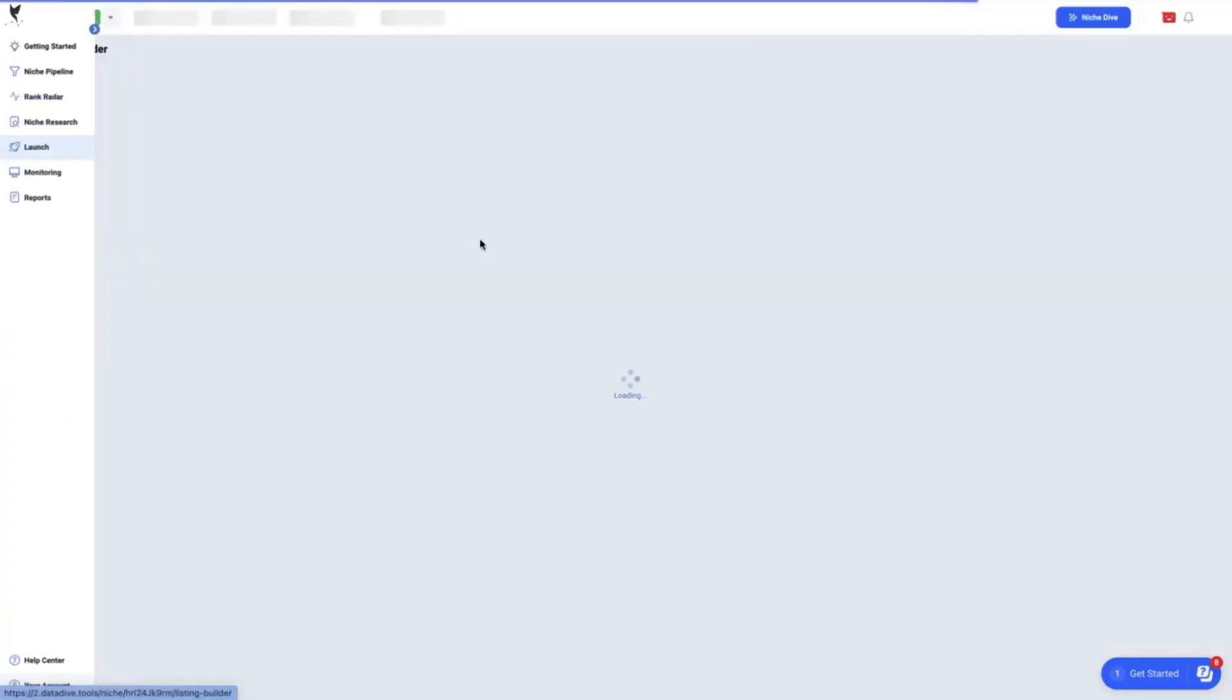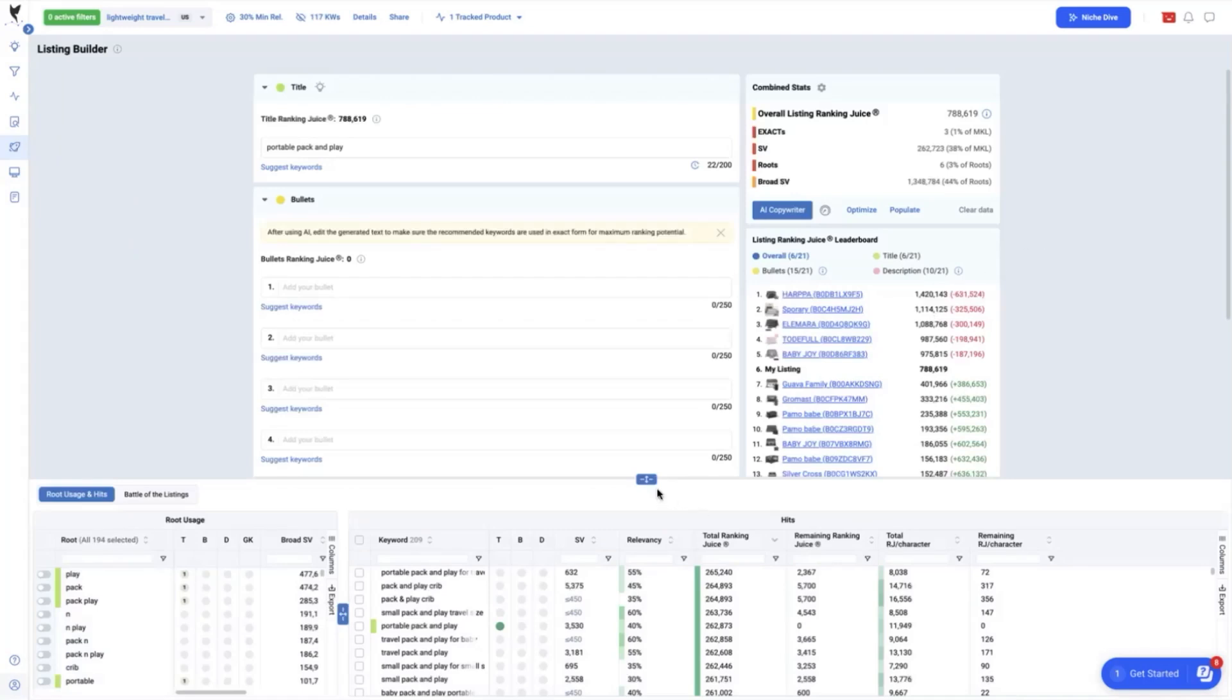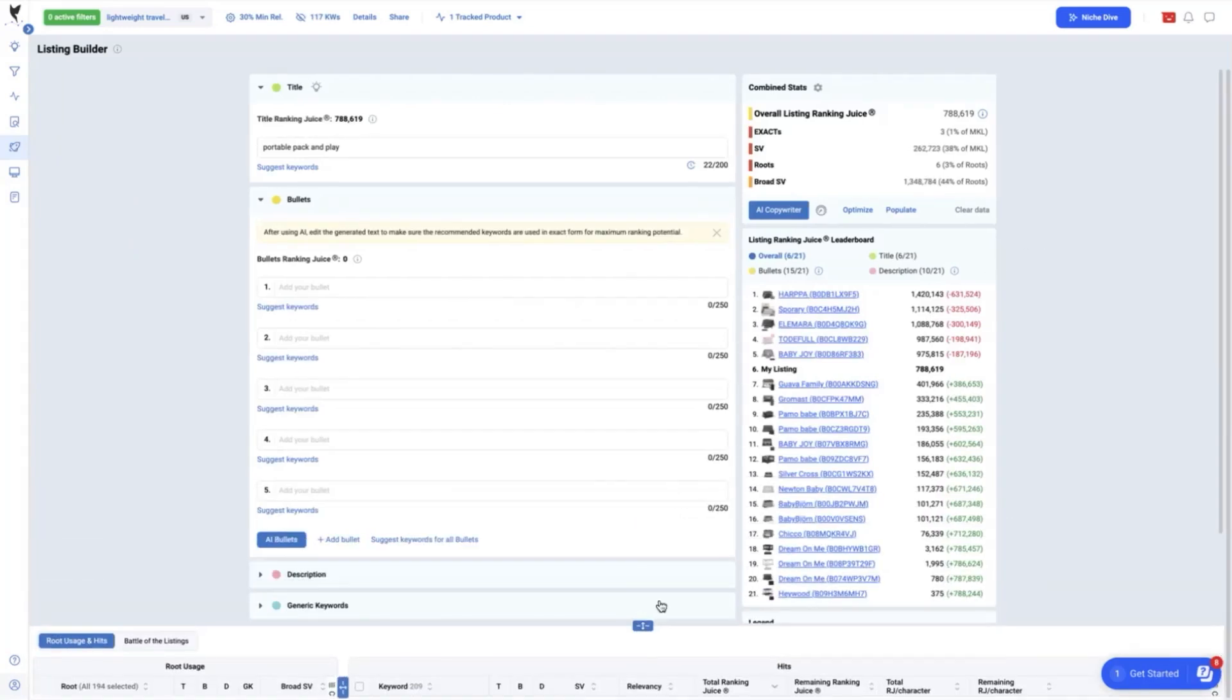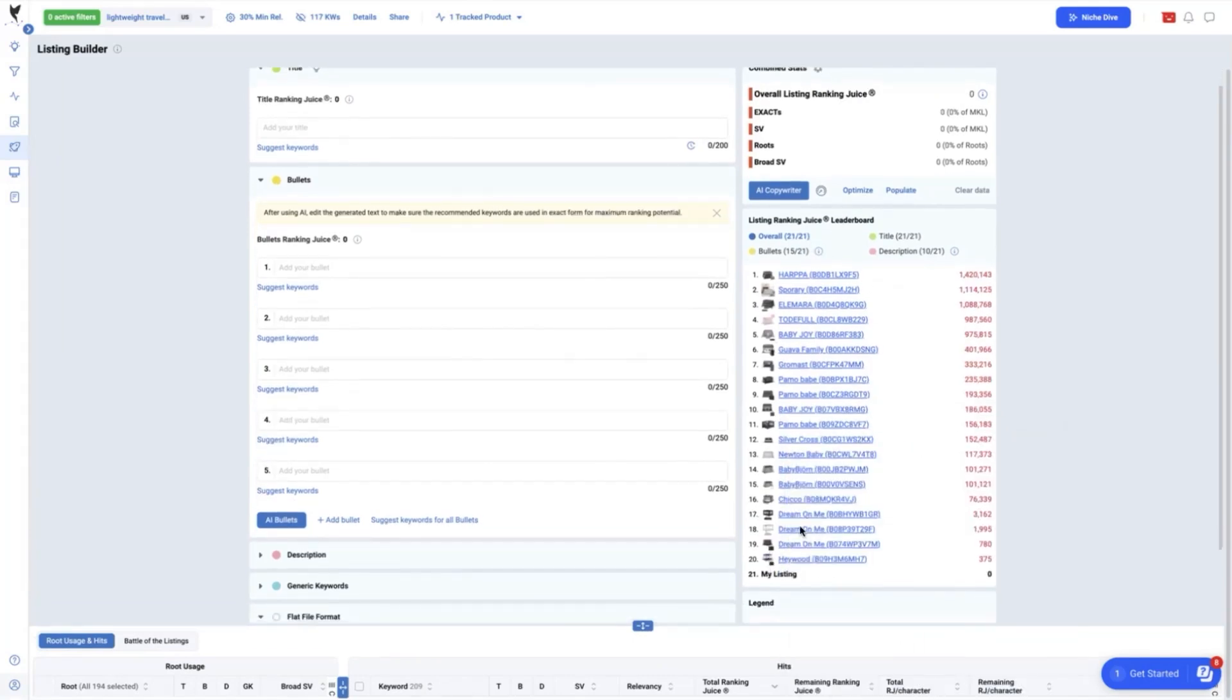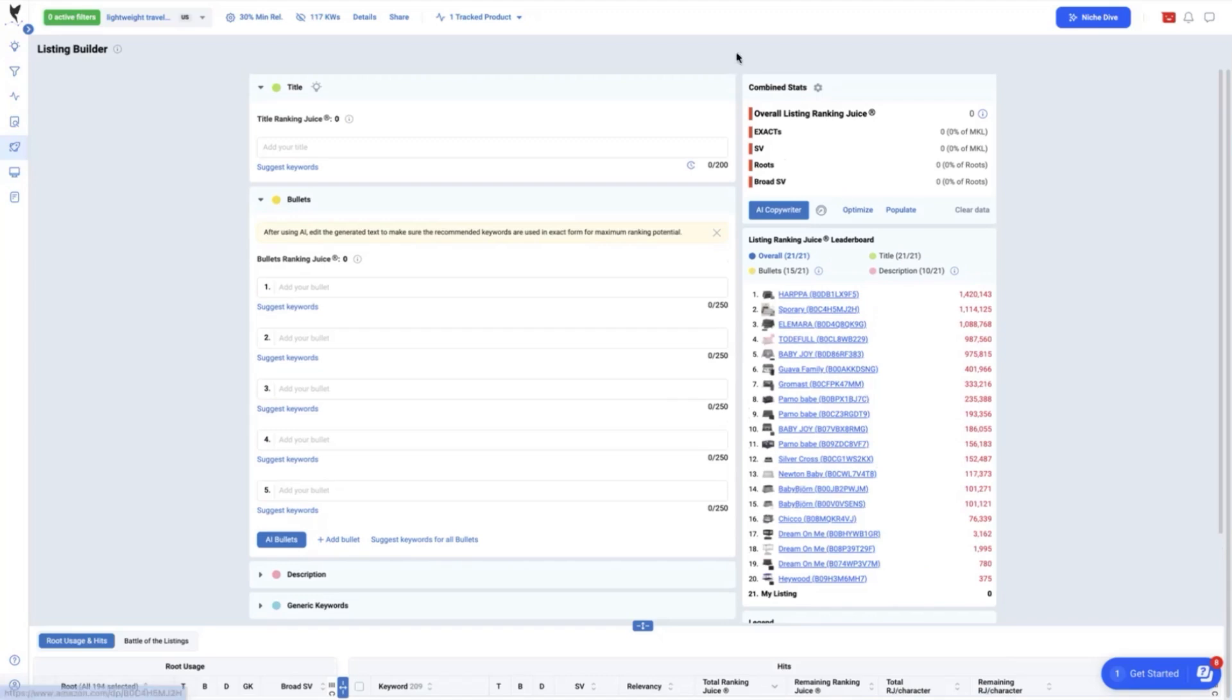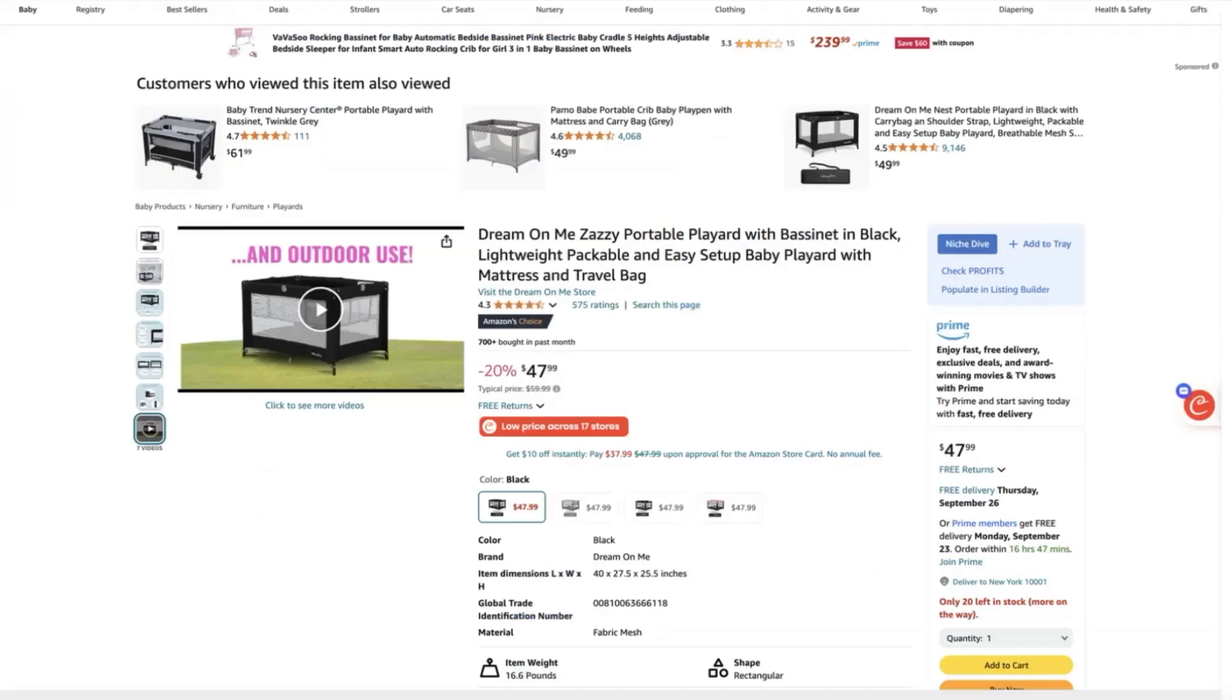We will look on this part, the listing ranking juice leaderboard and our ASIN or product is ranked 17 out of the top 20 competitors in terms of the ranking juice which indicates again that we have so many work to be done to increase our ranking juice. So let's go check if there are really gaps in our product listing and we will start with the title.